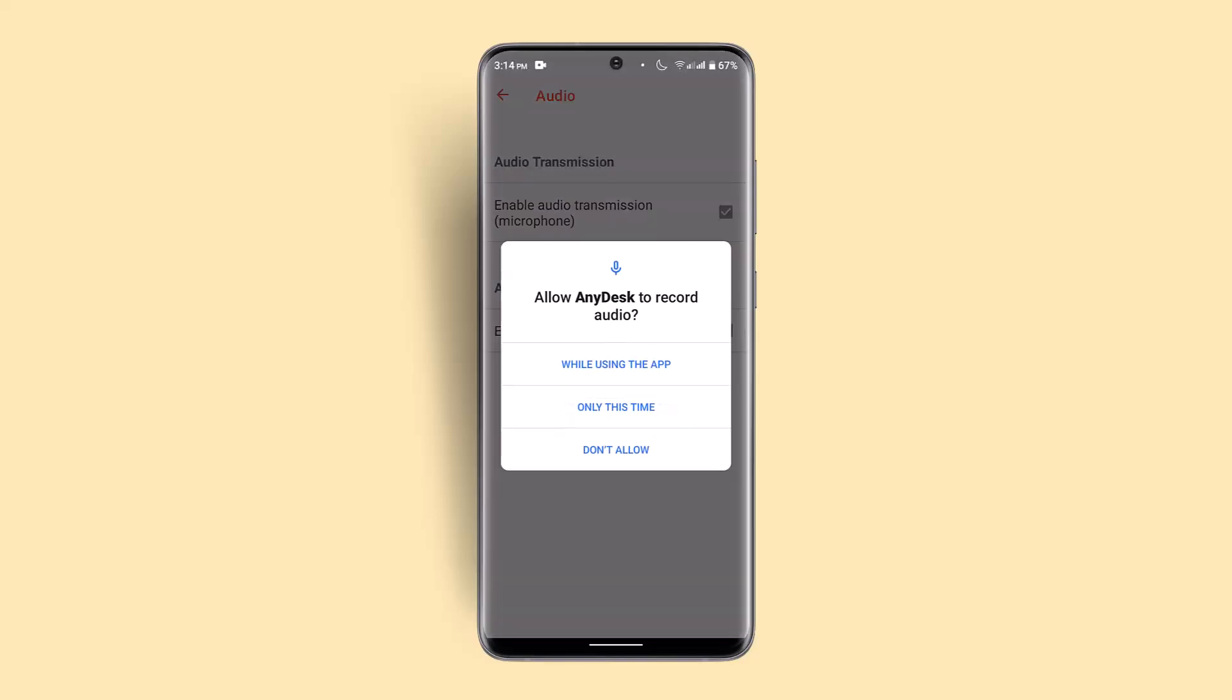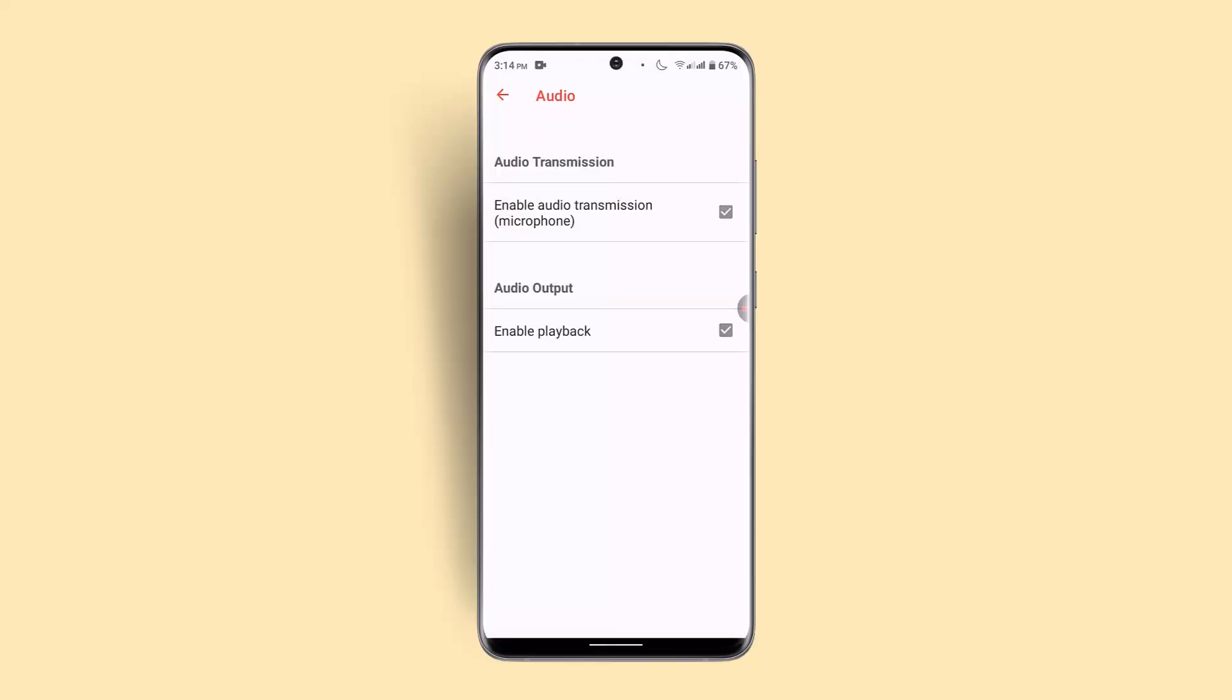Then make sure to enable the permission. You can choose 'While using this app' or 'Don't allow'. Click on 'While using this app', and you'll have successfully enabled and turned on audio transmission on AnyDesk app.